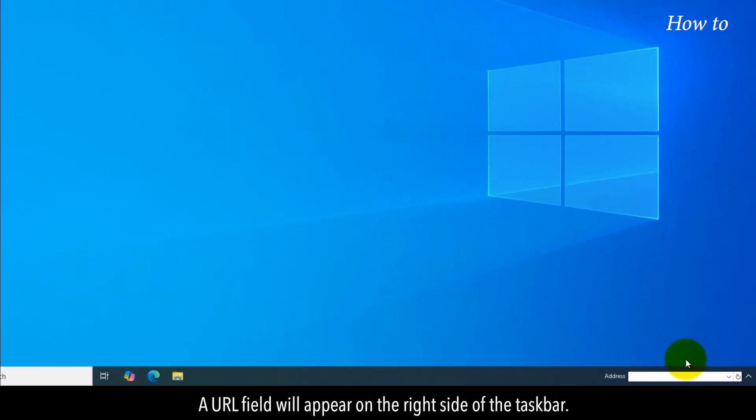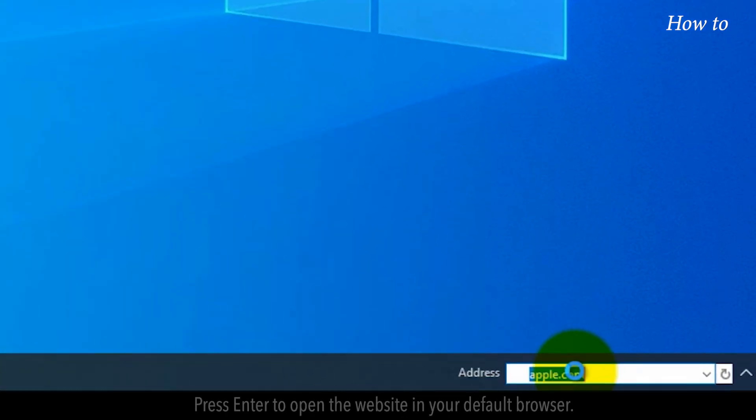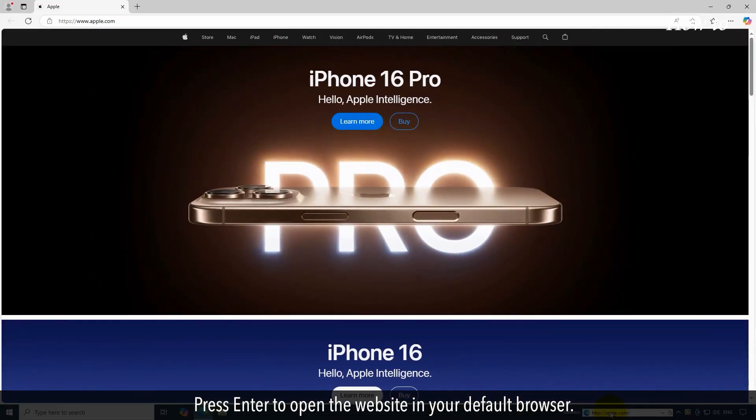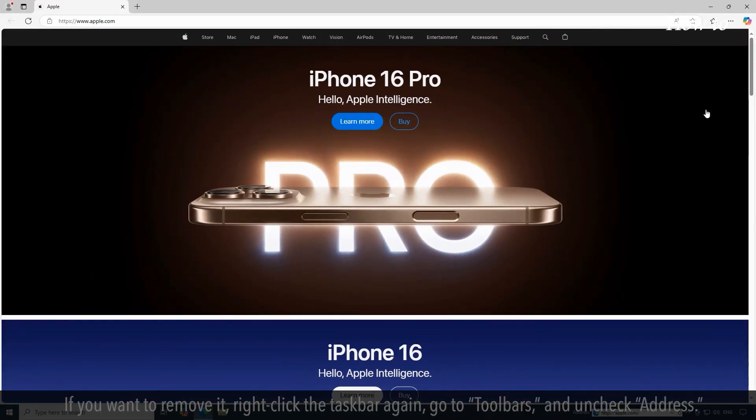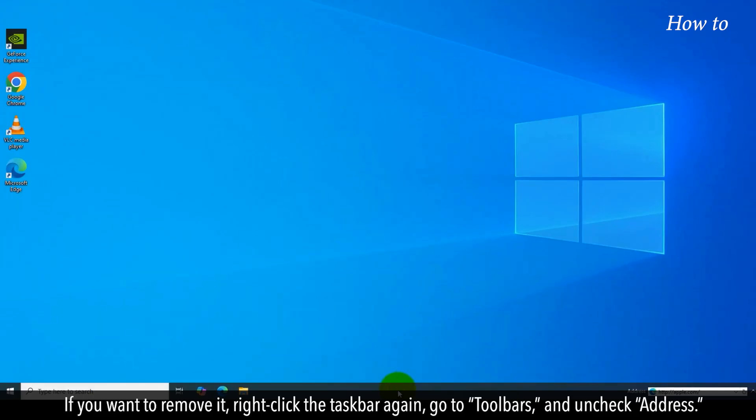A URL field will appear on the right side of the taskbar. Click inside the field and type any web address. Press Enter to open the website in your default browser.